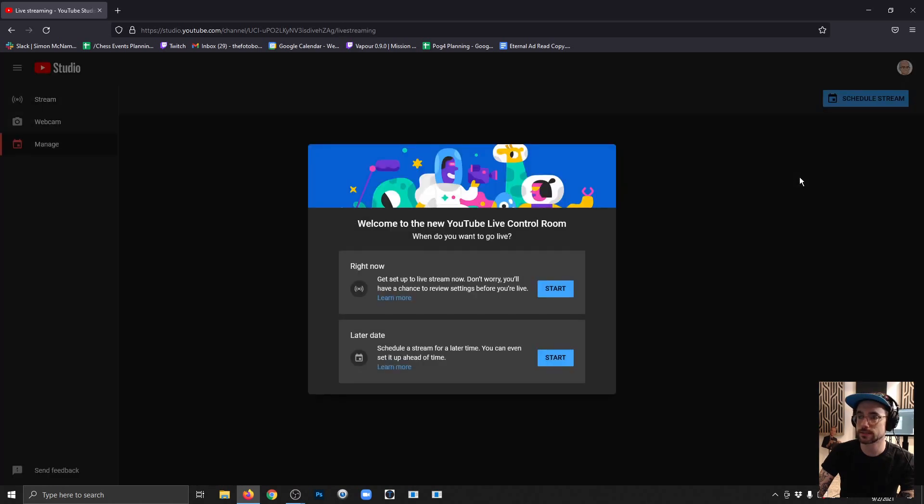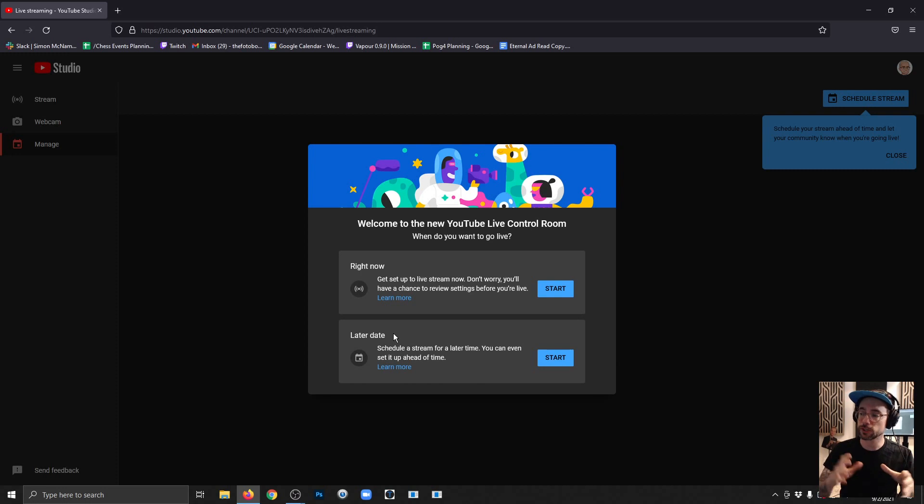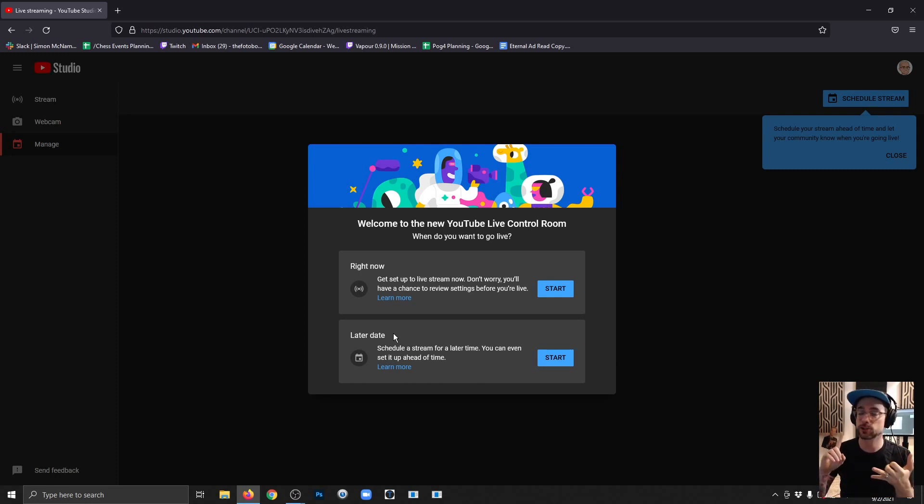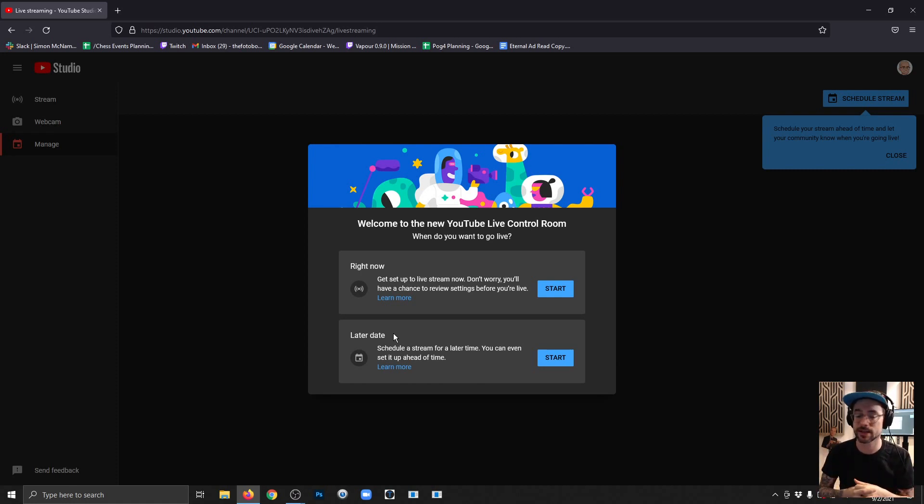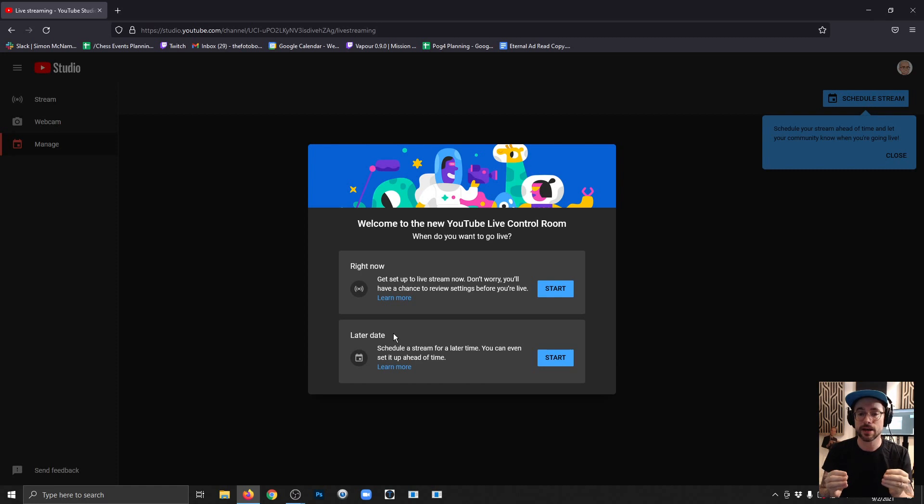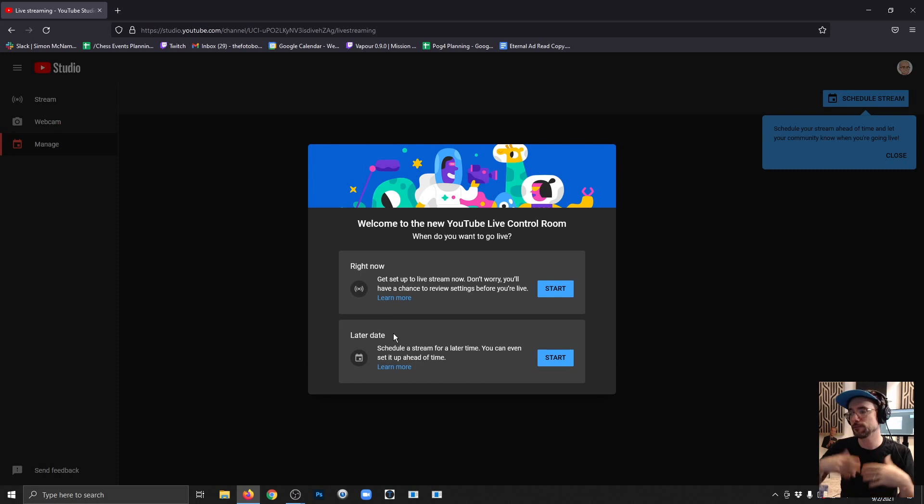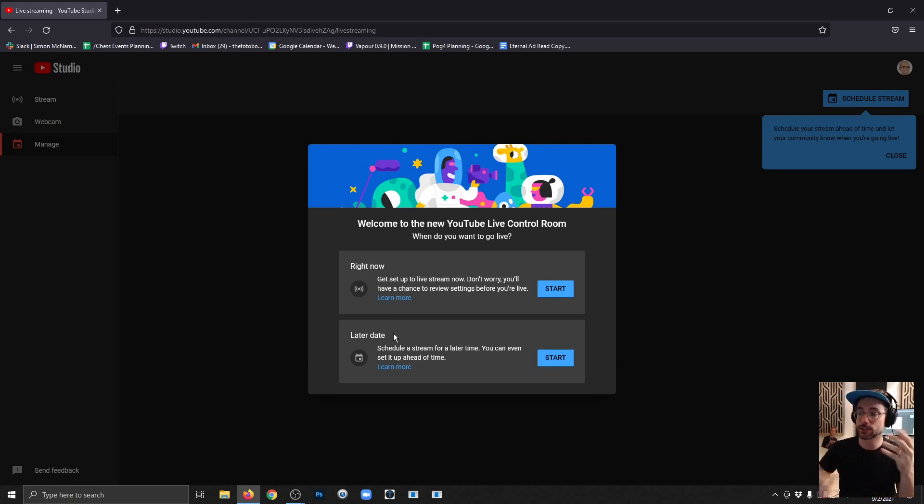YouTube asks you a question right off the bat: are you going to stream right now or are you going to stream at a later date? What's really cool about saying you're going to stream at a later date is you can upload a thumbnail, it'll have the actual URL of where the stream is going to be so you can share that in advance, and you can basically set a time with a countdown timer showing how long until you go live.